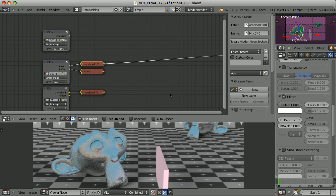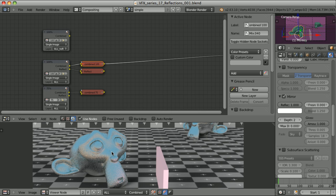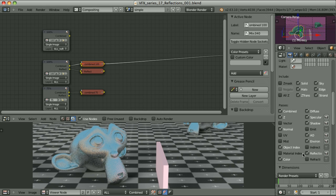Compositing reflections into our final image seems very intuitive and easy. We simply have to combine everything together and then add reflections on top of it. I have set the material of my monkey to be reflective — I have enabled mirror and set reflectivity to 1, which means it's fully reflective. Here we are looking at the combined pass, set such that the reflection pass is included, but I have also created another render layer where the reflection pass is excluded from the combined pass.